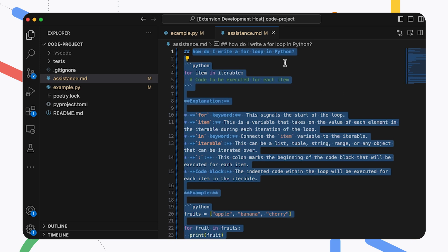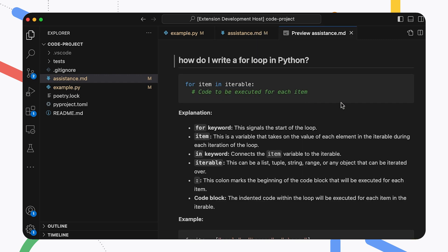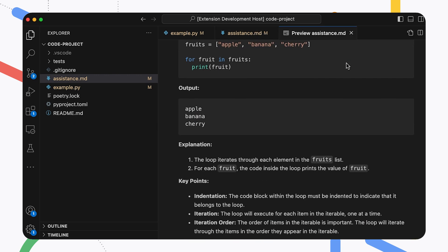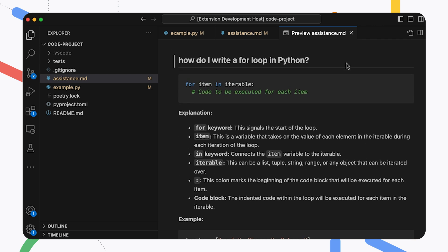I like putting these questions in a markdown file because then I can view it in a nicely formatted preview. What I really like about using AI models like Gemma for coding is that it generally gives me very focused answers to coding questions and helps me quickly tackle new coding problems. Remember, you should always thoroughly review and test generated code before making it part of your project.